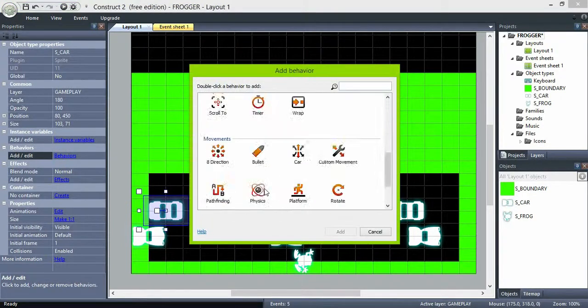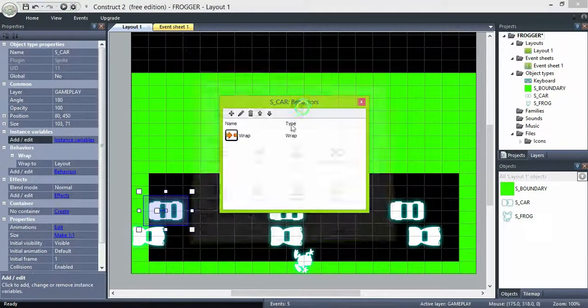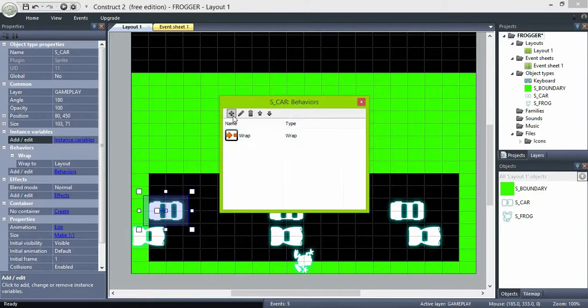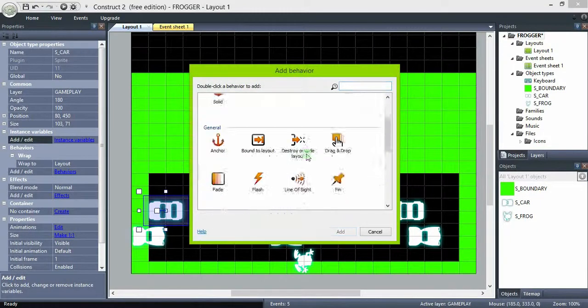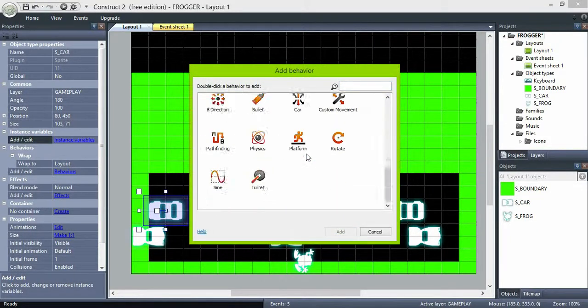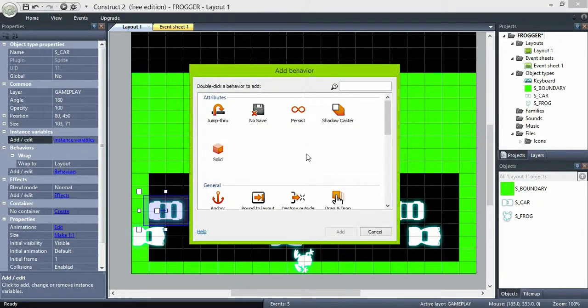Let's add behaviors to the cars. First, a wrap behavior so they leave and re-enter the screen, and a bullet behavior to control their movement.